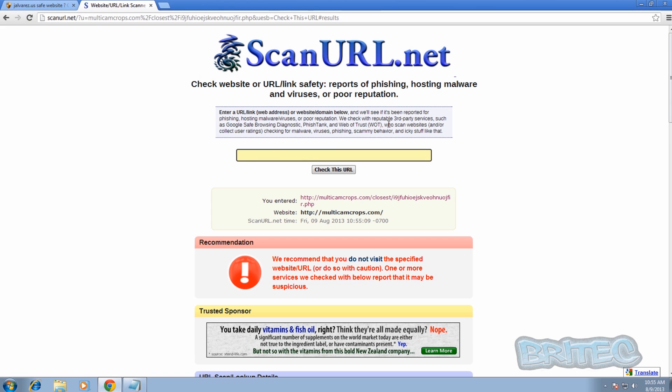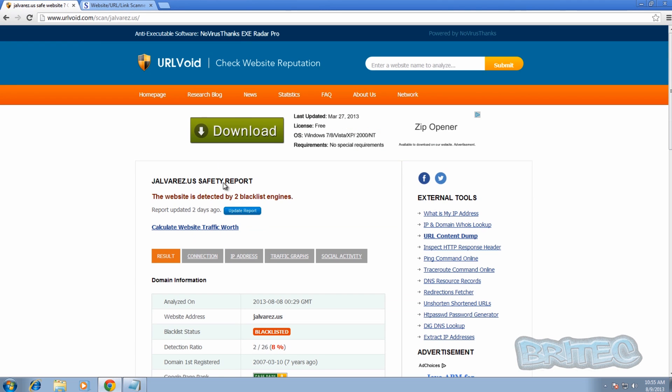What these tools are doing is checking for phishing sites, sites hosting malware, viruses, and poor reputation sites. This also includes shock sites, where people send you to them and they show you an awful graphic image of something nasty that you don't want to see. This will blacklist all those sites.